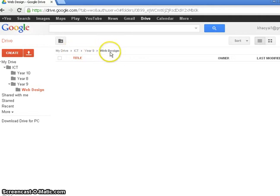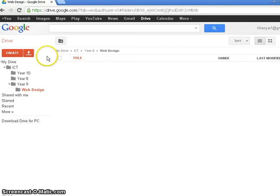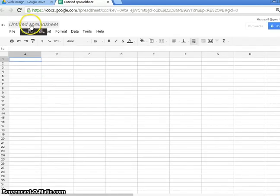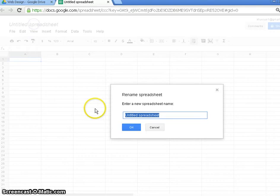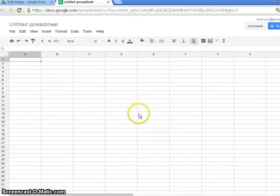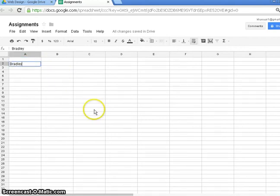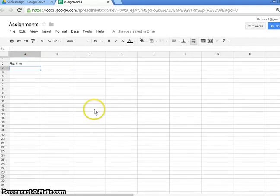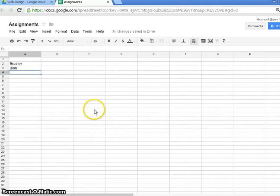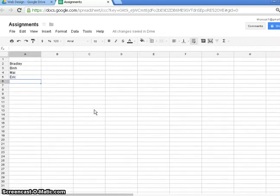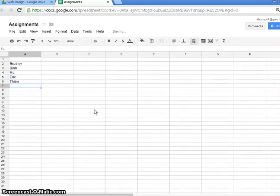So in Web Design, I'm going to create a spreadsheet and let's call it Assignments, because this is where I'm going to store my assignment grades for Web Design. Now, in my class, I have Bradley, Bun, Mai, Eric, Teen, and Ashley.